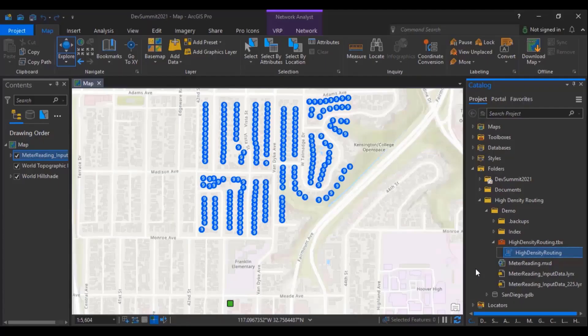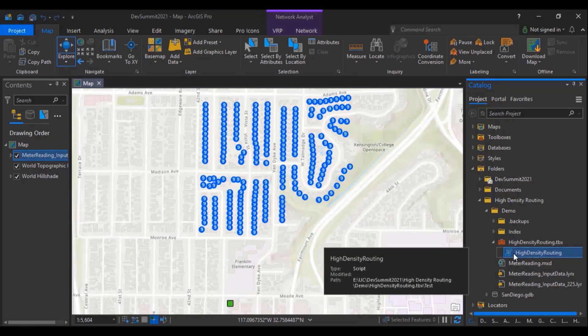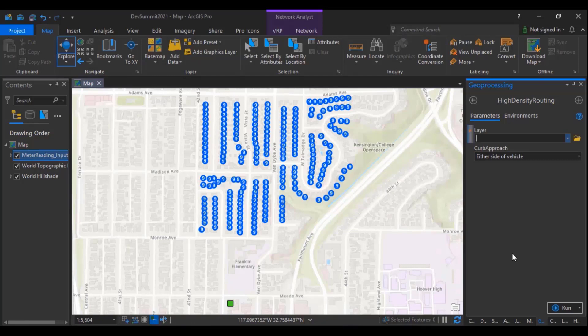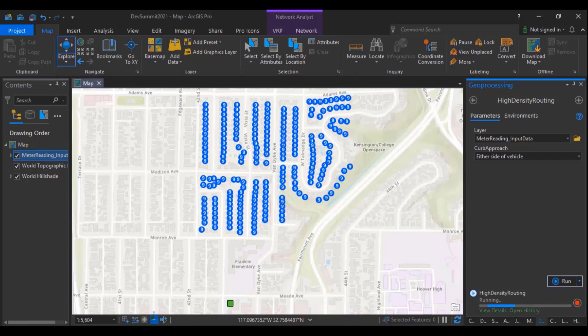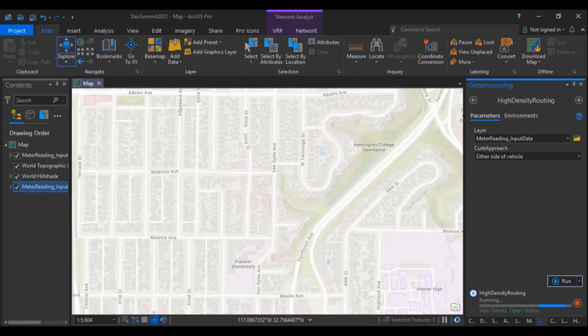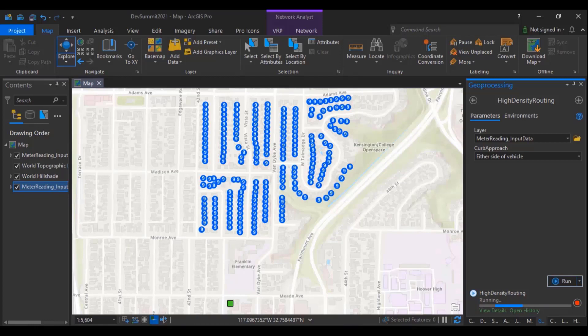Let me show you the tool in ArcGIS Pro. So let me open the tool. I made the tool very simple with just two arguments, a layer file and the curb approach. Let's input the layer file. In this case, it is either side of vehicle because this is an automated meter reading problem. Keep the default and hit run. In case, if you want to solve a garbage pickup problem with this tool, you just have to set the curb approach to right side of the vehicle, assuming the trucks have the equipment needed for picking up the garbage. Alternatively, if it is manual garbage pickup, either side of curb approach might be fine for that problem as well.